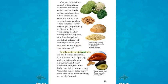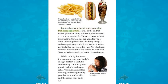Lipids, which are fats and oils, are another type of nutrient. Nuts, meats, and other foods contain lipids. Your body uses lipids to store energy — ounce for ounce, lipids supply more than twice as much energy as carbohydrates. Lipids also create the fat under your skin that keeps you warm and the oil that makes your hair shiny. All healthy bodies need a certain amount of fat; however, too much fat is unhealthy. Certain fats, including omega-3 and omega-6 fatty acids, are good in the right balance. Some foods contain trans-fat, which can increase cholesterol in the blood, and too much cholesterol can lead to heart disease.